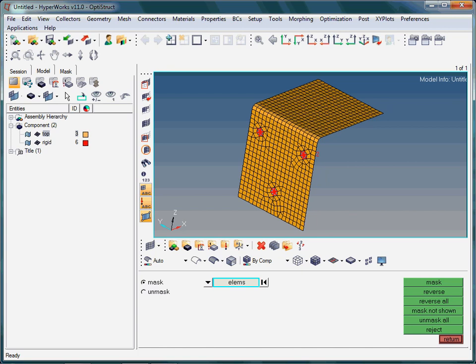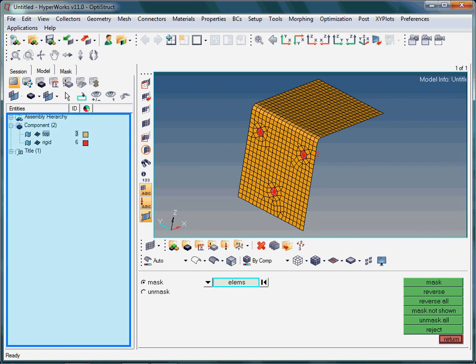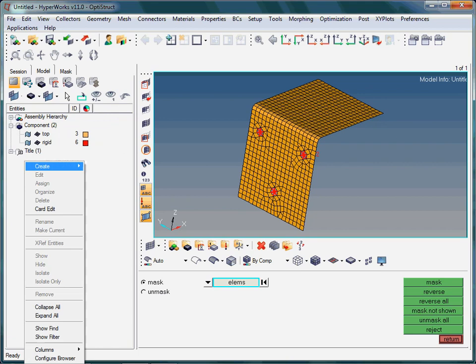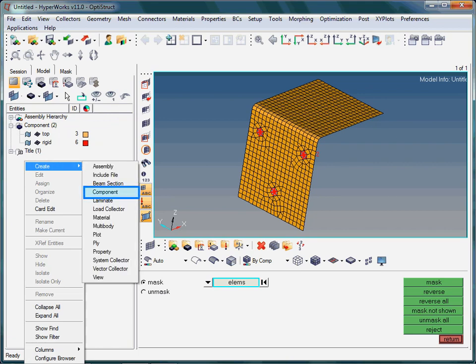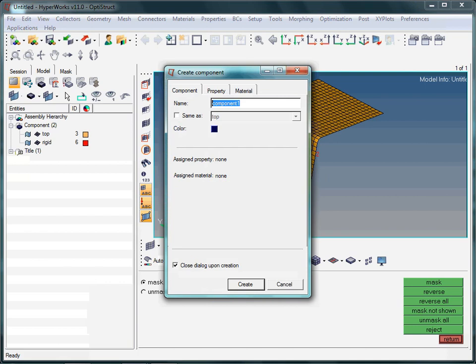Let us first create a new component collector. Just make a right mouse button click anywhere in the model browser area. And please don't mind that the mask panel is currently open. The name of the new component collector is TopNew. Type TopNew and then hit the enter key.